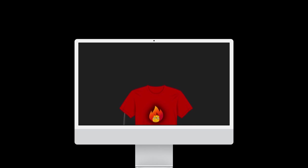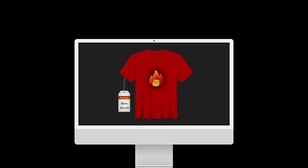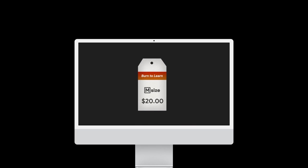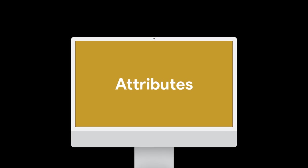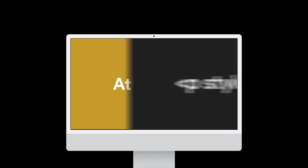Just as our t-shirt tag contains important information or attributes that describe our t-shirt, for example, the brand, size, and price, HTML tags also contain attributes that describe our content.